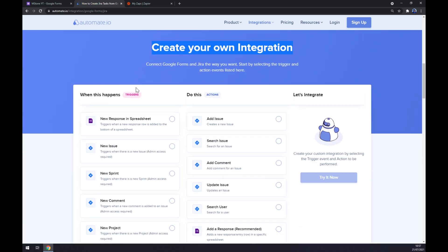Just remember, on the left side underneath the triggers, there's only one option for Google Forms. So we have to go with this one.